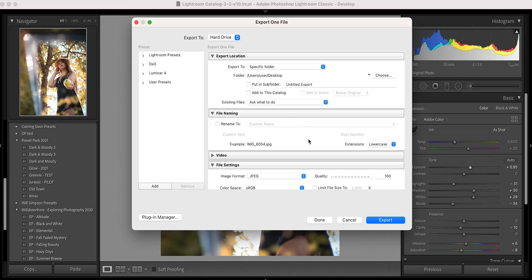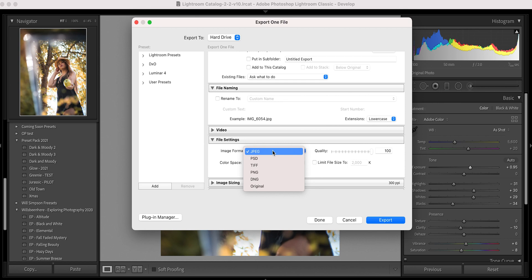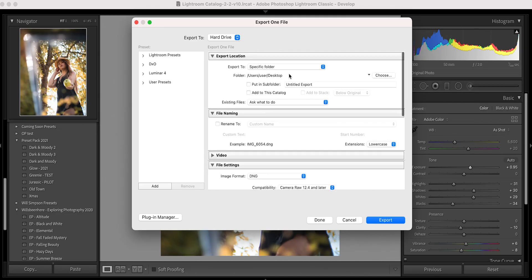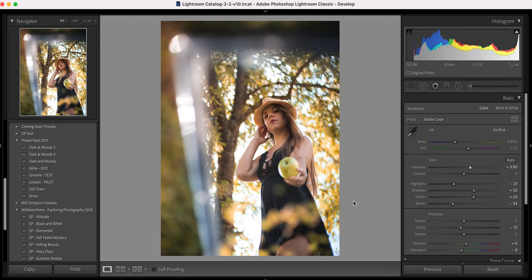All right, let's get back to it. The next thing is you're going to scroll down to File Settings. Click on JPEG — or whatever the image format is — and you're going to click DNG. What this is going to do, leaving all other settings the same, is save all of the information that was on the image, including the edits. Once that is saved, everything else is fine. I'm going to save this to the desktop because it makes it really easy. Press Export.